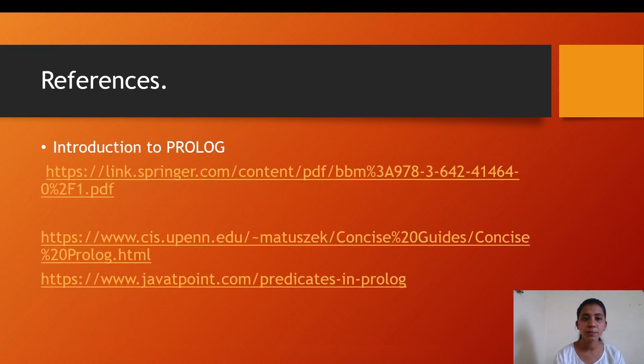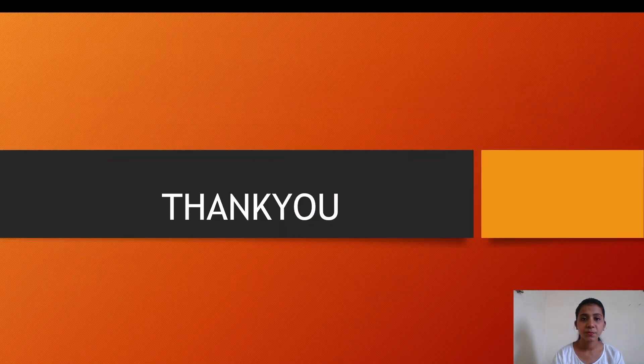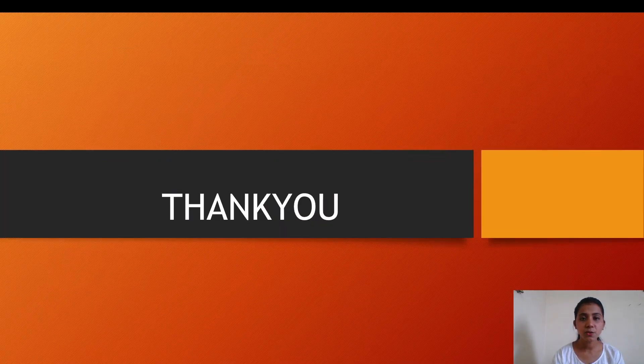These are the reference links which I've used to create this presentation. Thank you so much.